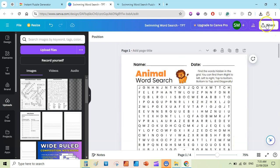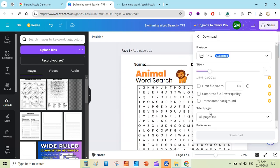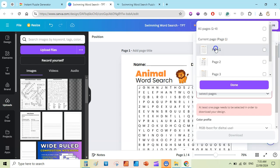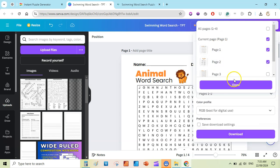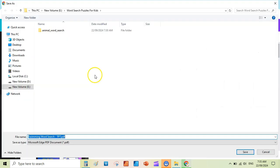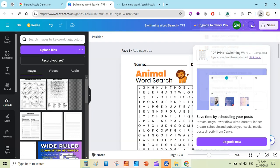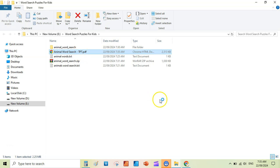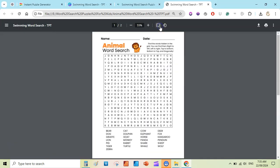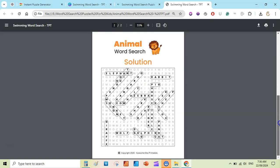Go to Share > Download, download as PDF, click 'Flatten,' select page one and page two, then download and save to your hard drive as 'Animal Word Search.' Open the folder and double-check the puzzle page. You can see a beautiful-looking puzzle printable that you can sell on Teachers Pay Teachers — it includes the puzzle page and the solution page.